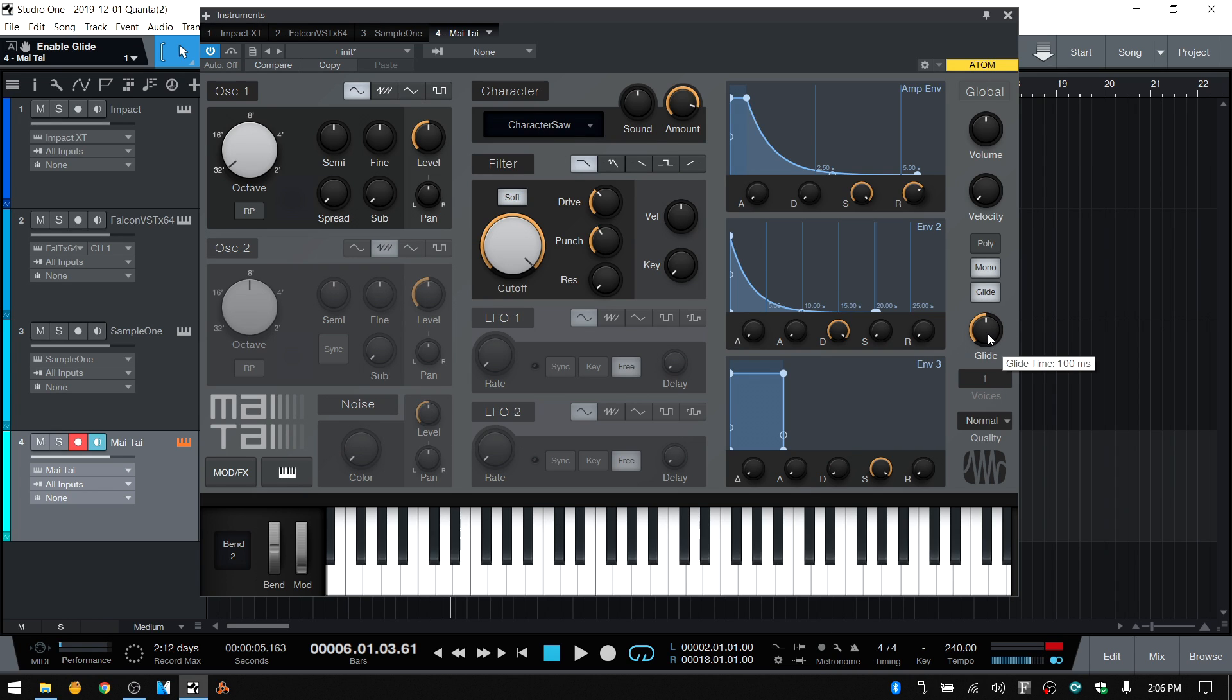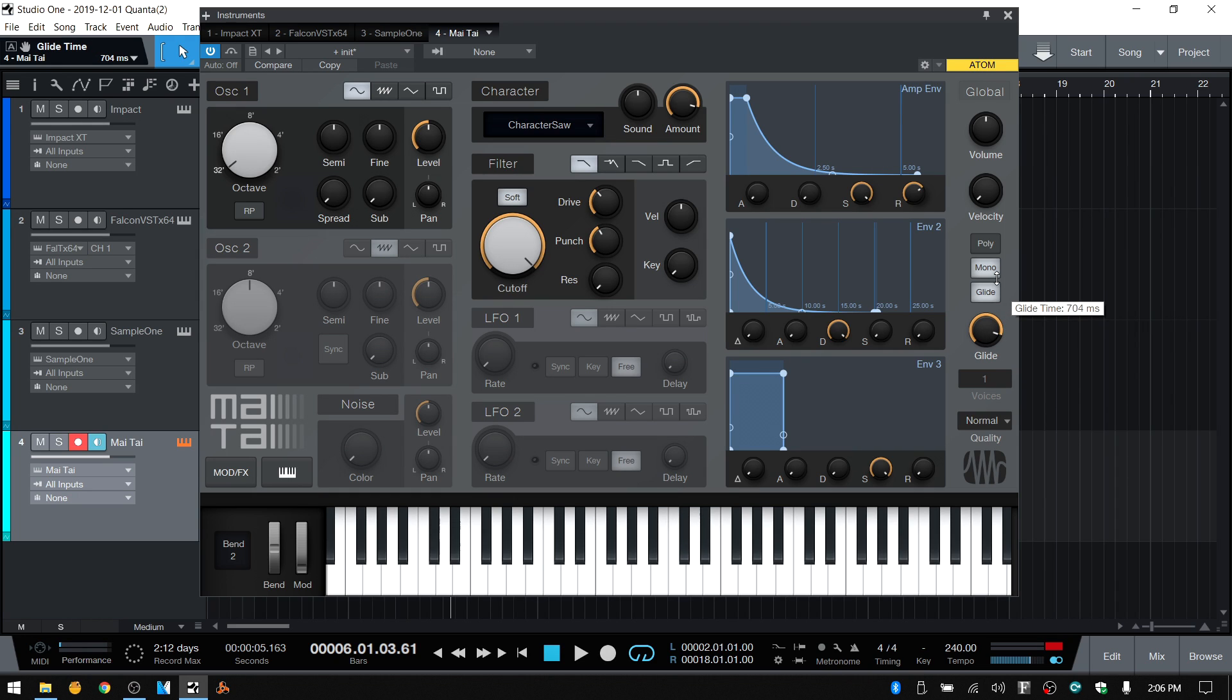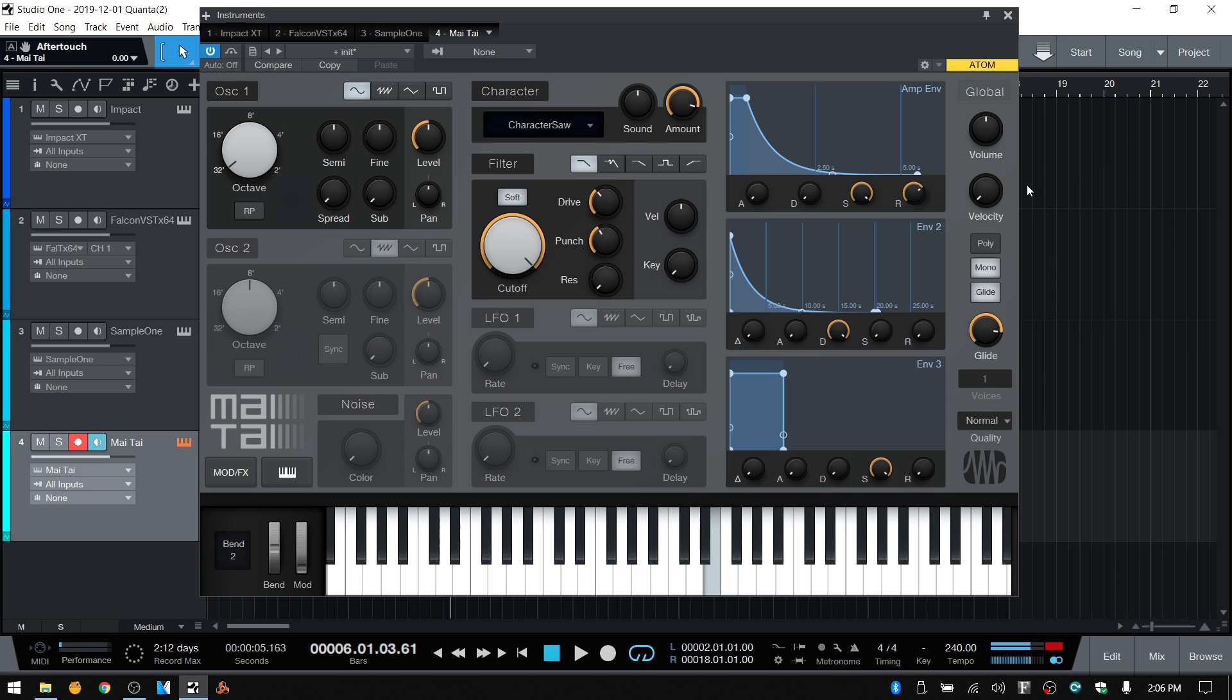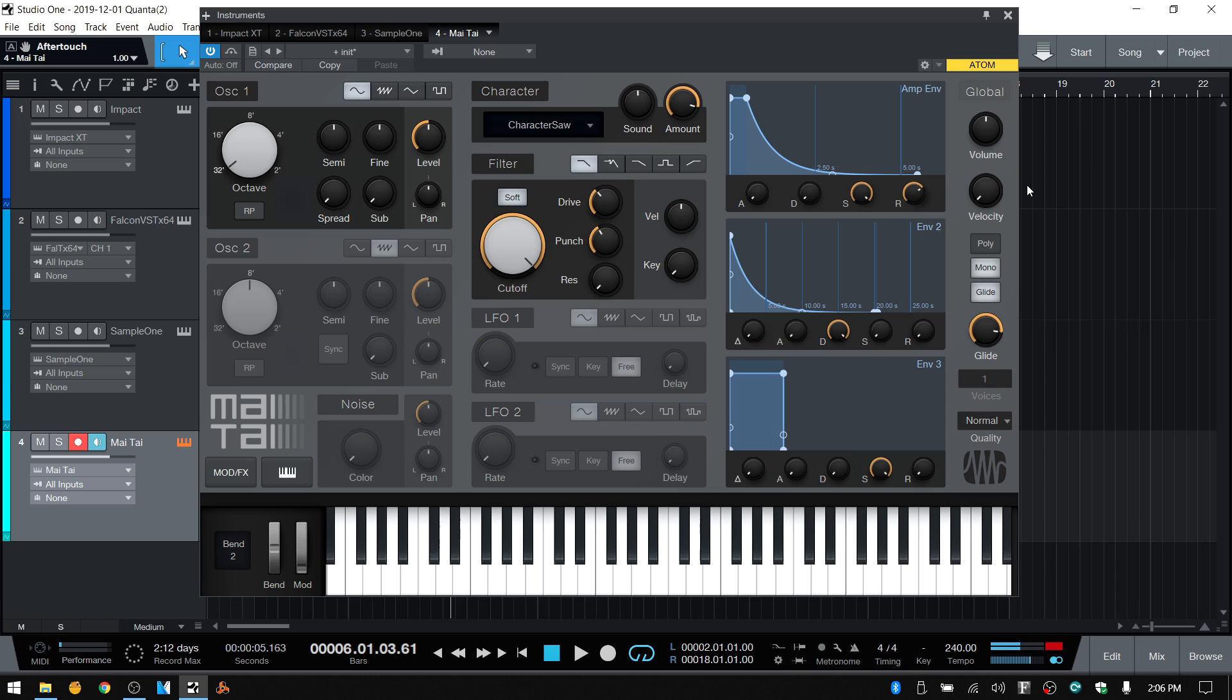And again, if you hover, we can see we're at 100 milliseconds. I could raise that up to say 600 milliseconds. Press and hold while I'm holding. I'll press another pad.